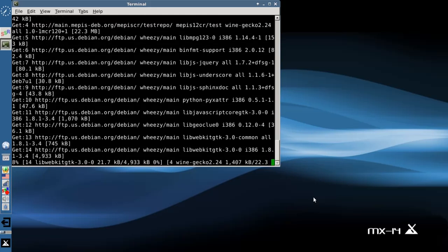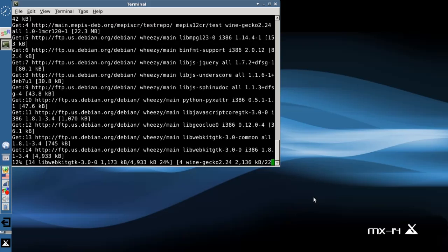Now it's still a big download — can't do anything about that, it's going to take a little while. I'll pause the video and then we'll get started back up here once the downloads are finished.